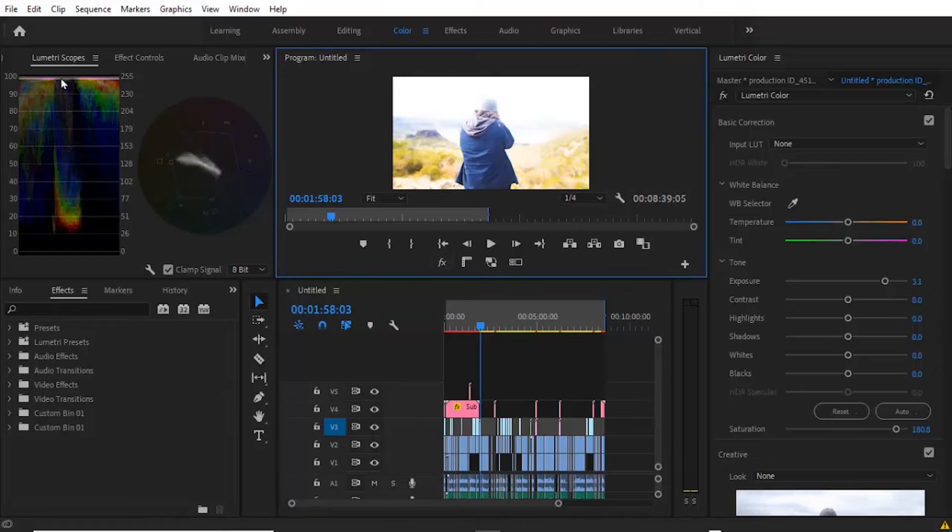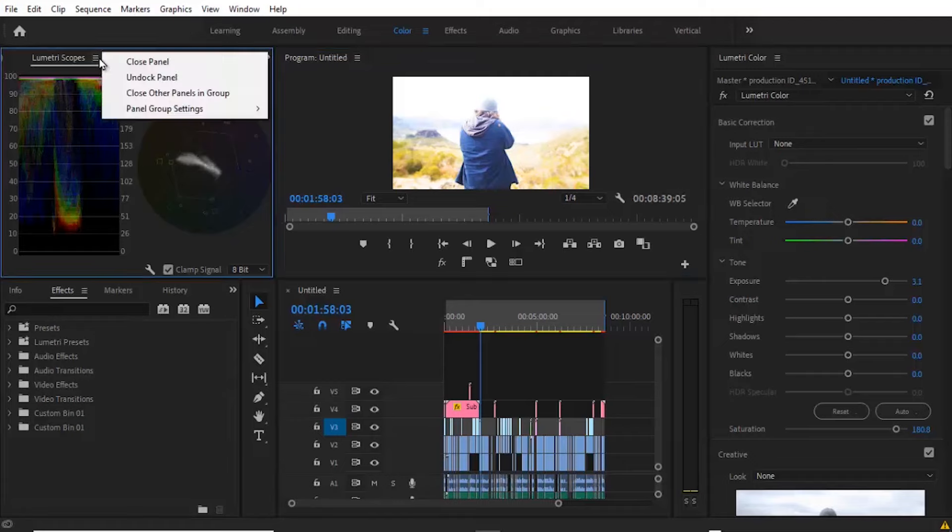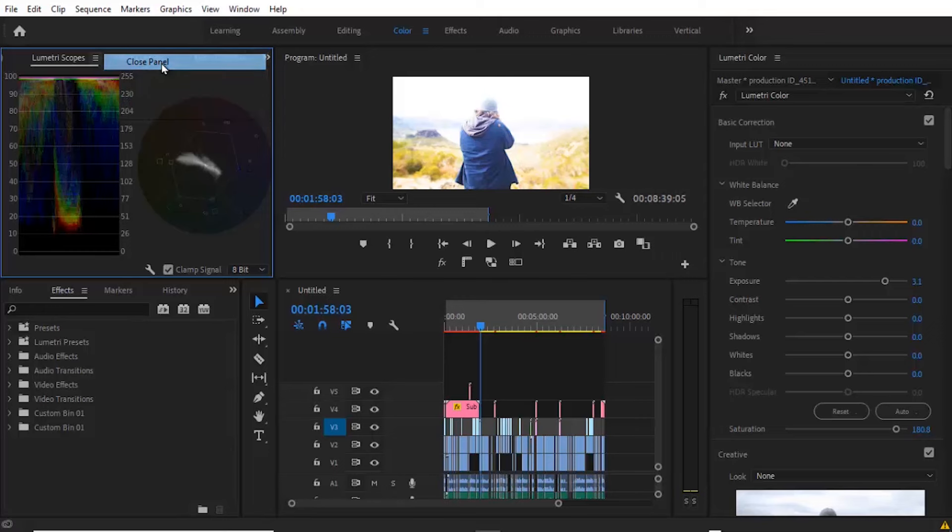Now that I've opened my Lumetri Scope, if you want to close it, all you need to do is select the Lumetri Scope, click on these three options and click Close Panel.